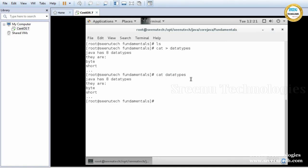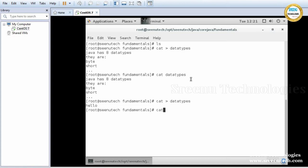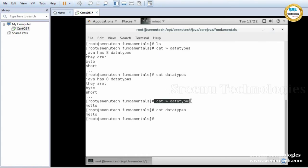So this is the content. Again I am trying to create a file called datatypes. This datatypes file is already available. If the file is already available, it will open the file in overwrite mode. In overwrite mode, it will remove the existing content. I am writing some new data and saving with Control+D. See — old data is removed and new data is saved.